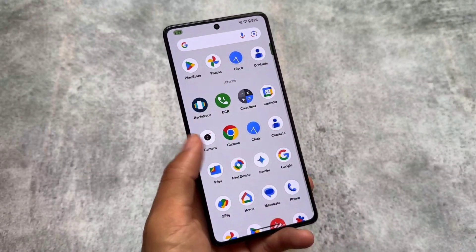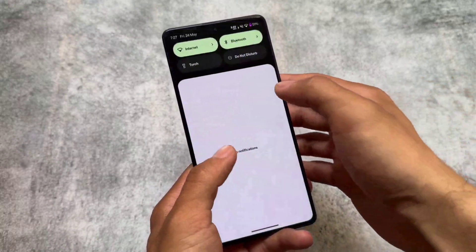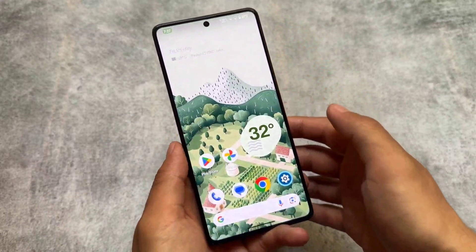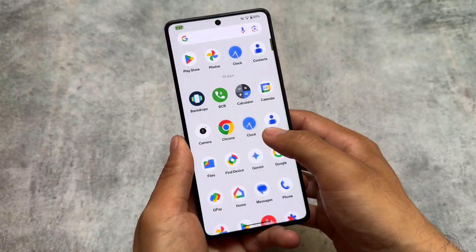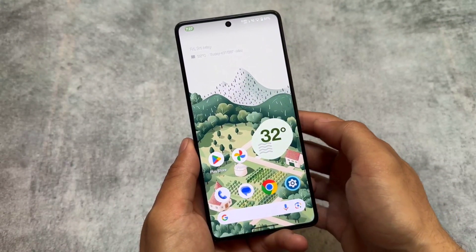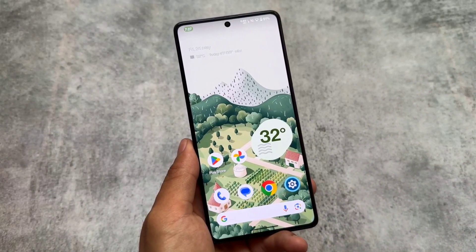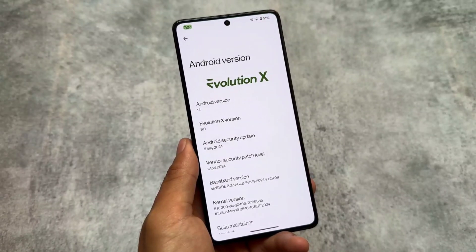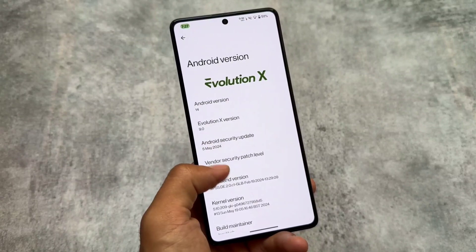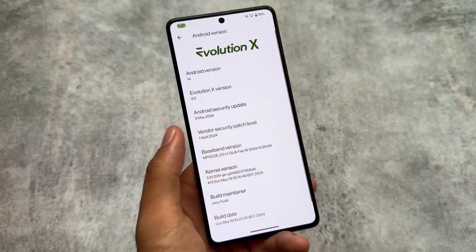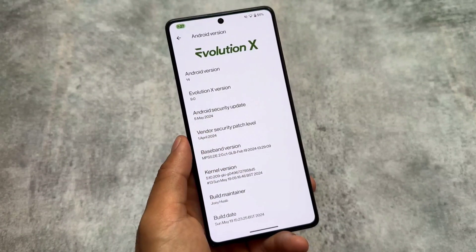One of the famous custom ROMs named Evolution XOS is once again back with another new update. This time the version is based on LineageOS. The version of Evolution XOS based on AOSP or the Pixel versions was version 8.0 — that was a different build — but version 9.0 is a different build, so we have some differences there.